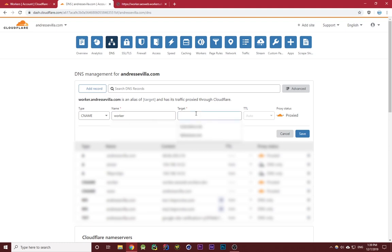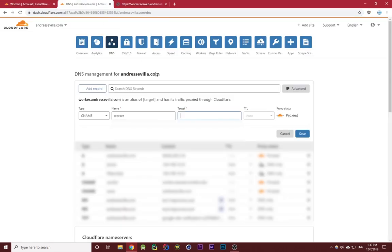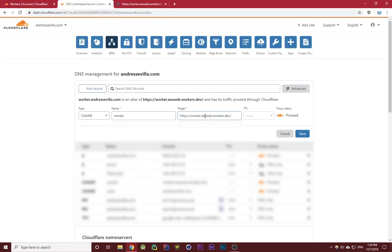For target, I'll just do this domain right here, get rid of the HTTP part, and then make sure it's proxied.